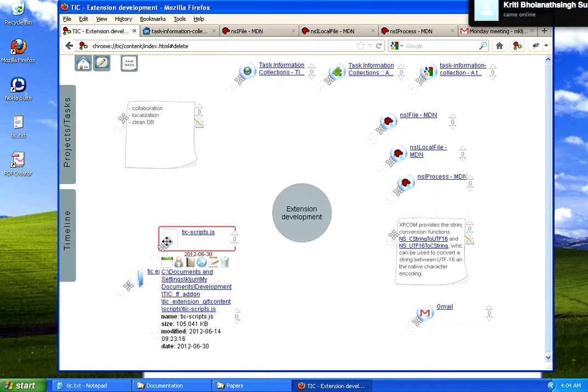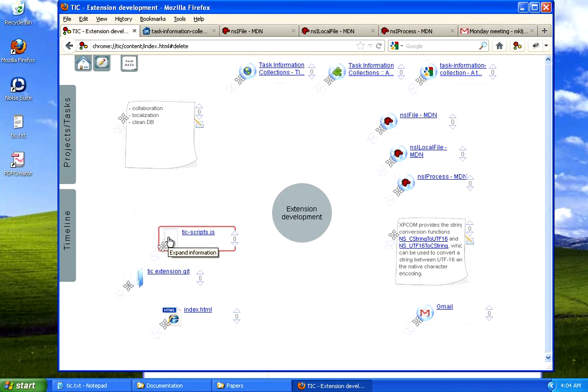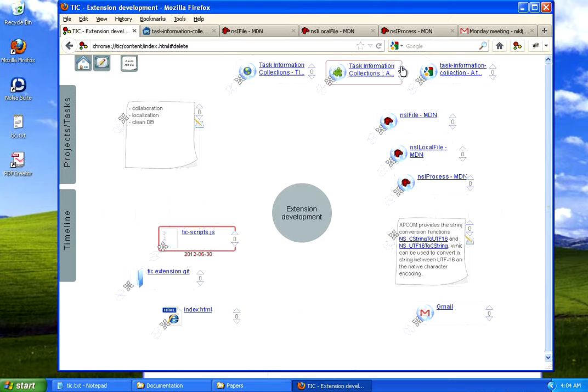I can also emphasize information by clicking the two arrows. For example, I want to emphasize that one because I need to edit it. And I can also emphasize the notes.